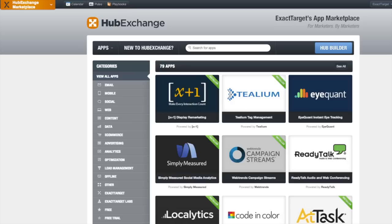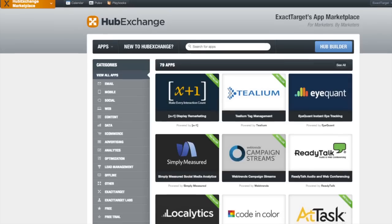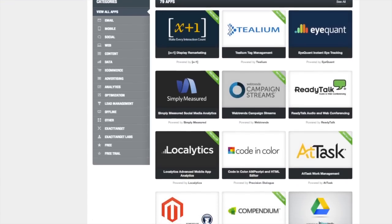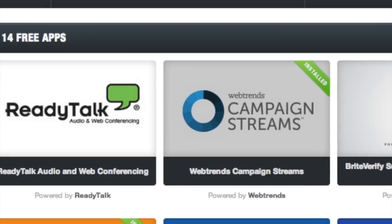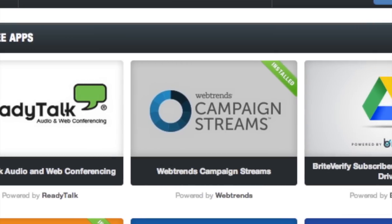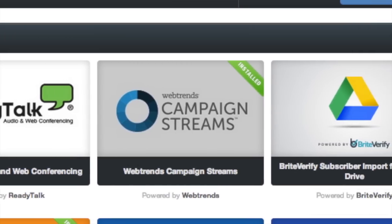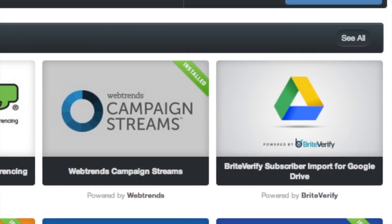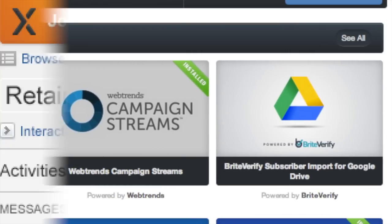Now let's check out HubExchange, our app marketplace built by marketers for marketers. HubExchange brings marketing apps and data together to help you improve your marketing campaigns.